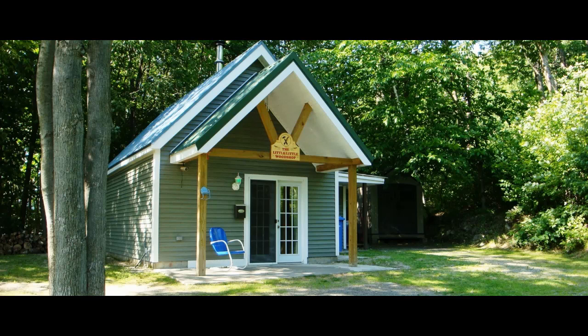Good afternoon, everybody. This is Steve. Welcome to the Little Little Woodshop and another tutorial.